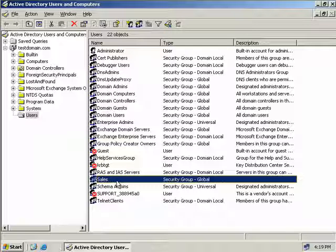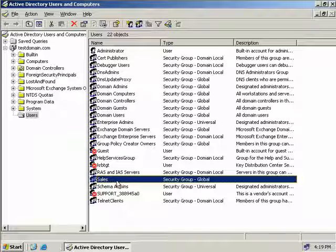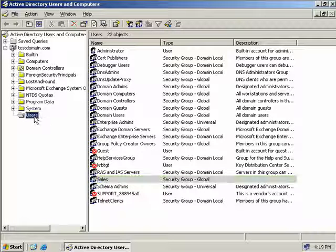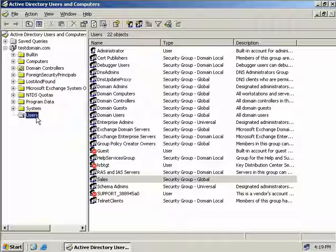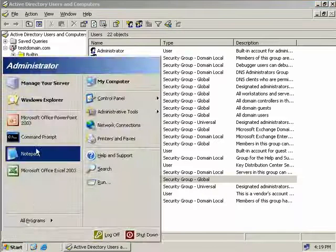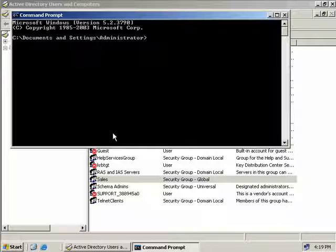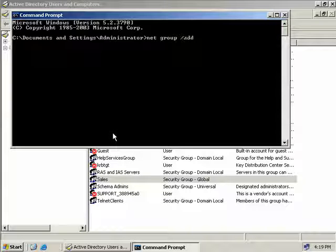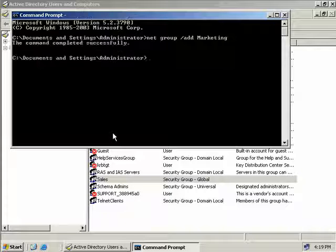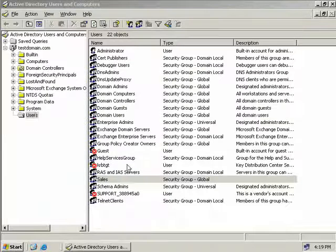Now one thing I'd like to add quickly is if you do like to use the net group command to add groups from the command line they will always be created in the users OU. Now of course you can move them afterwards but by default this is where they'll be placed. In fact we'll go and do that now. We'll open a command prompt and we'll type in net group slash add to add a new group and then we'll call this one marketing and we'll hit enter and we can see the command completed successfully. We'll just close this down.